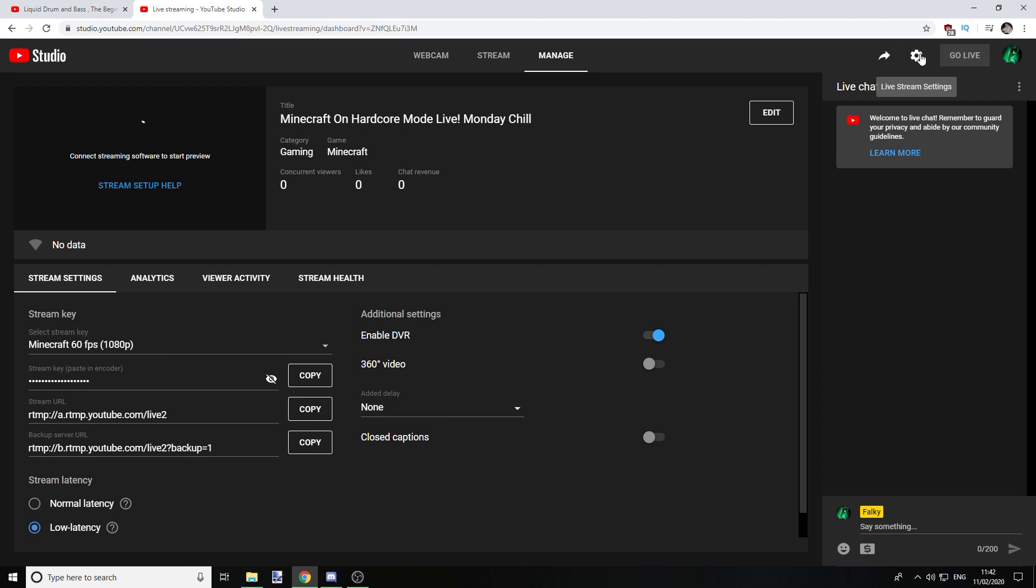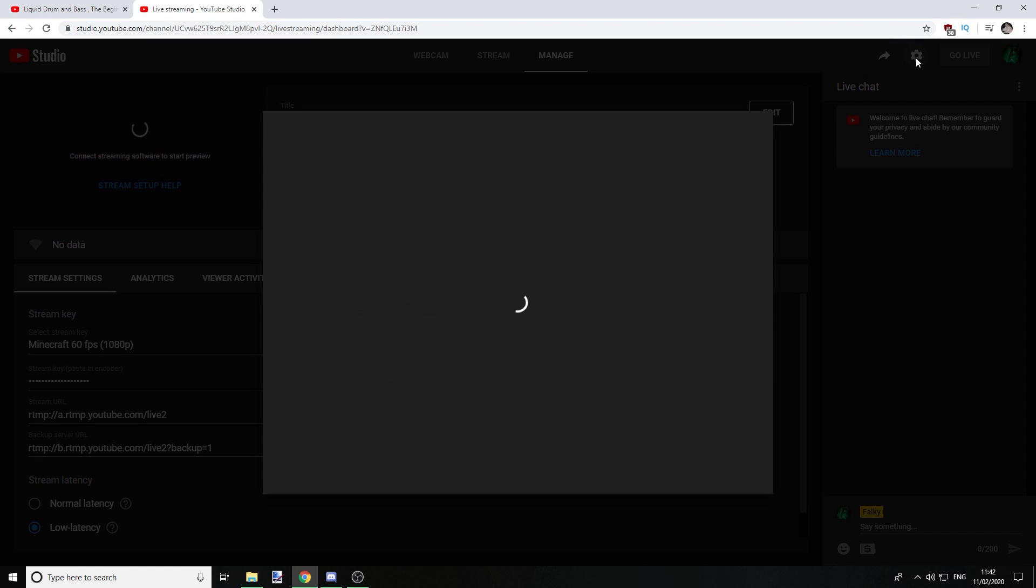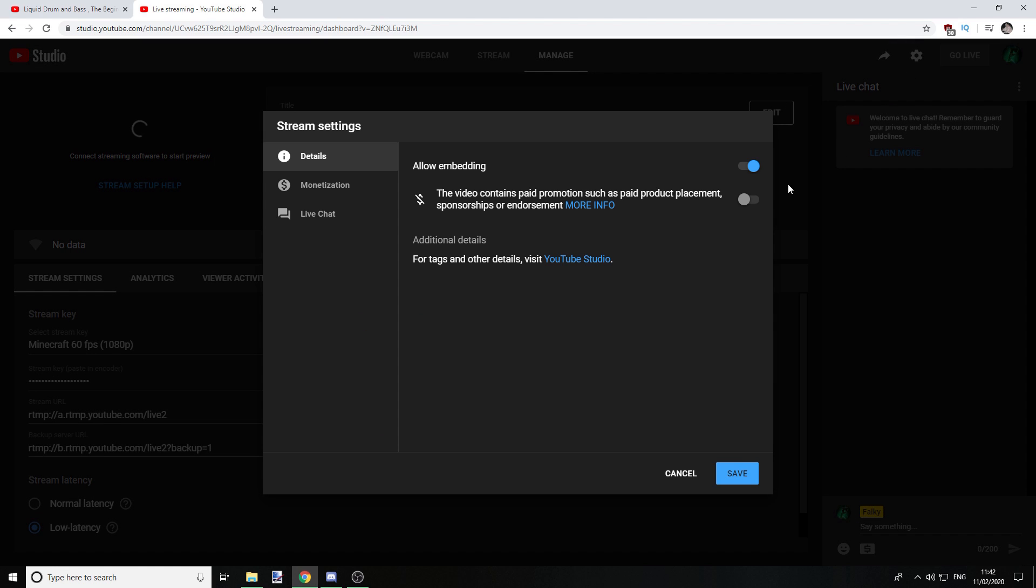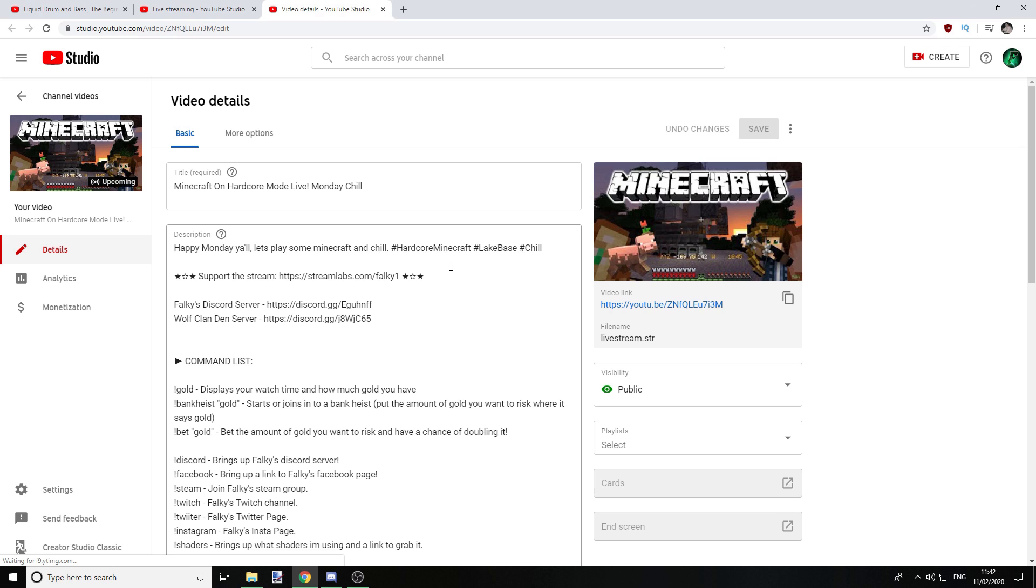Now where you want to go is you want to click this little clock up the top right, Live Stream Settings. Now you want to go here, it says for tags and details visit YouTube Studio.